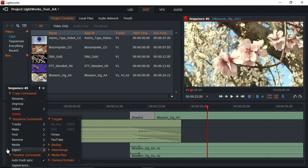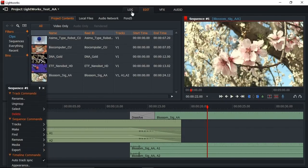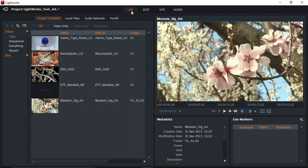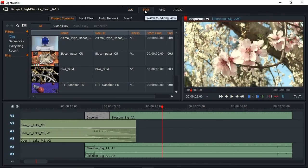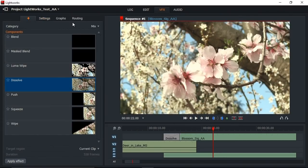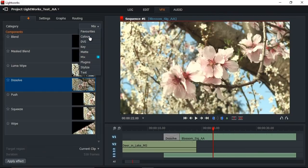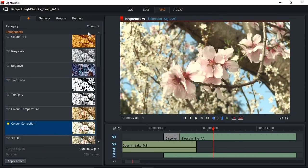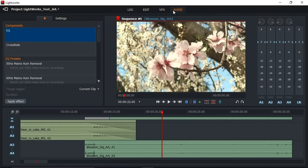Like DaVinci Resolve, Lightworks is based on tabs, with a log tab in which footage is ingested, an edit tab in which editing takes place, and a visual effects tab in which effects and transitions are added and adjusted. Working with transitions in a separate tab does take some getting used to, but it facilitates the uncluttered main interface and forces a professional workflow on the editor. Finally, there's another separate tab for working on your project's audio.